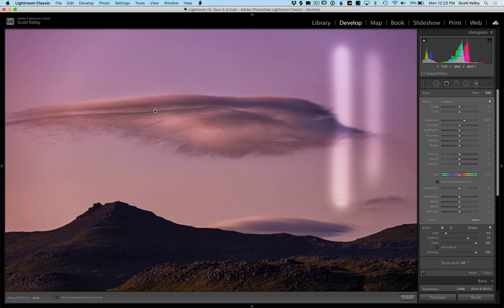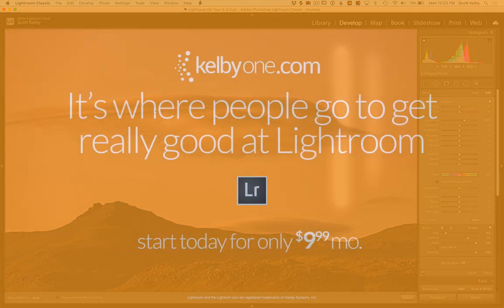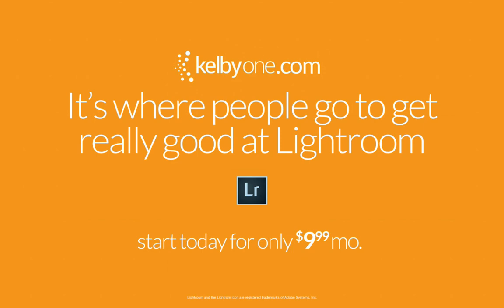So there you have it. Hey, if you get a chance, run over to kelby1.com and check us out. We're an online learning community for Photoshop, photography, and Lightroom. We have tons of classes. You'll really dig it and learn a lot.